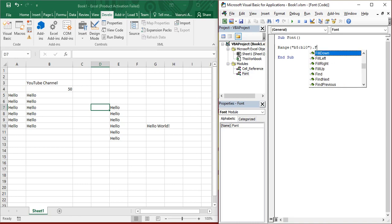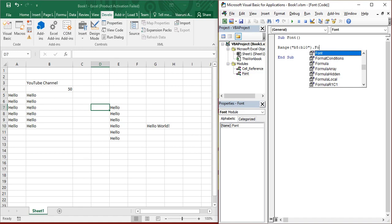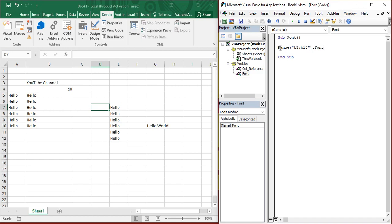Then you got to search for a property called font. Now using this font property, you can do many things such as changing everything about the font: its appearance, size, color, everything. So select font by putting a tab key. Then again, put a dot.